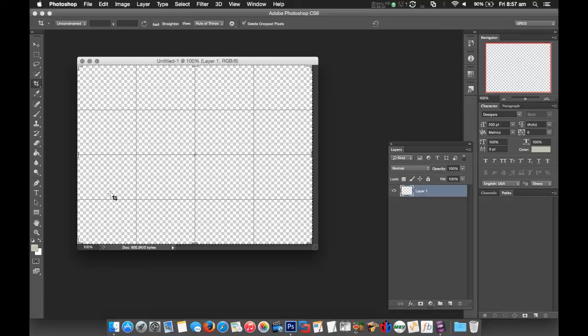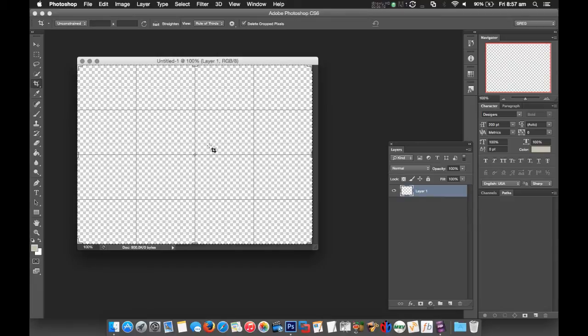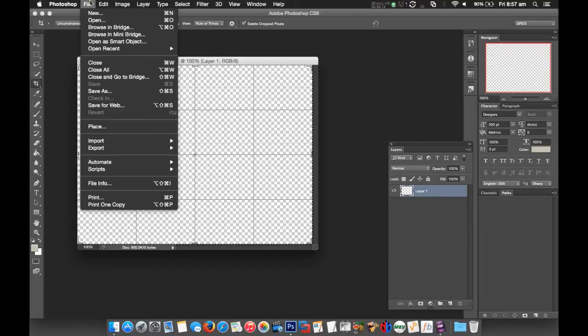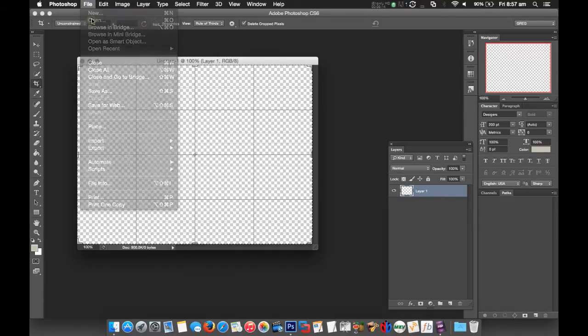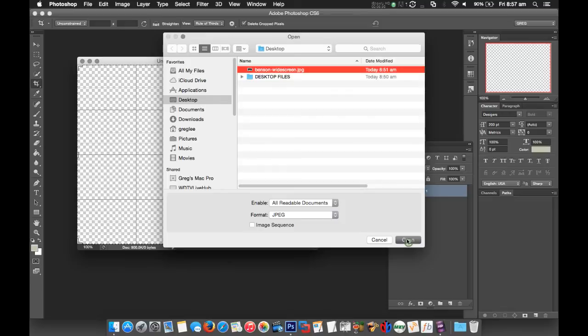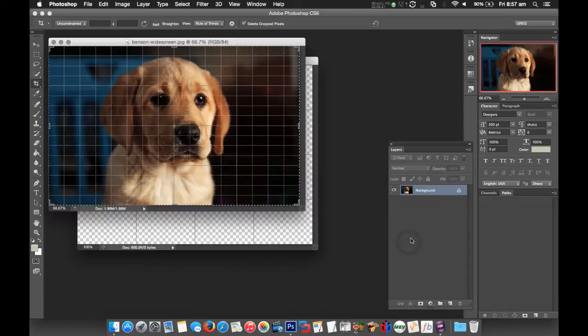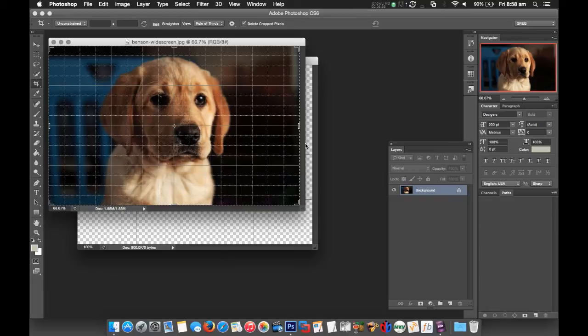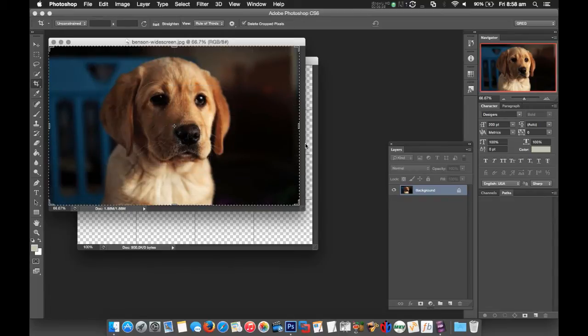So now we have our basic shape and guides. I'm going to open another image which is an image of my puppy Benson, who's a Labrador we absolutely adore and is spoiled rotten. Again, I'm going to press Command+apostrophe or Control+apostrophe if you're on Windows to take the guides away.